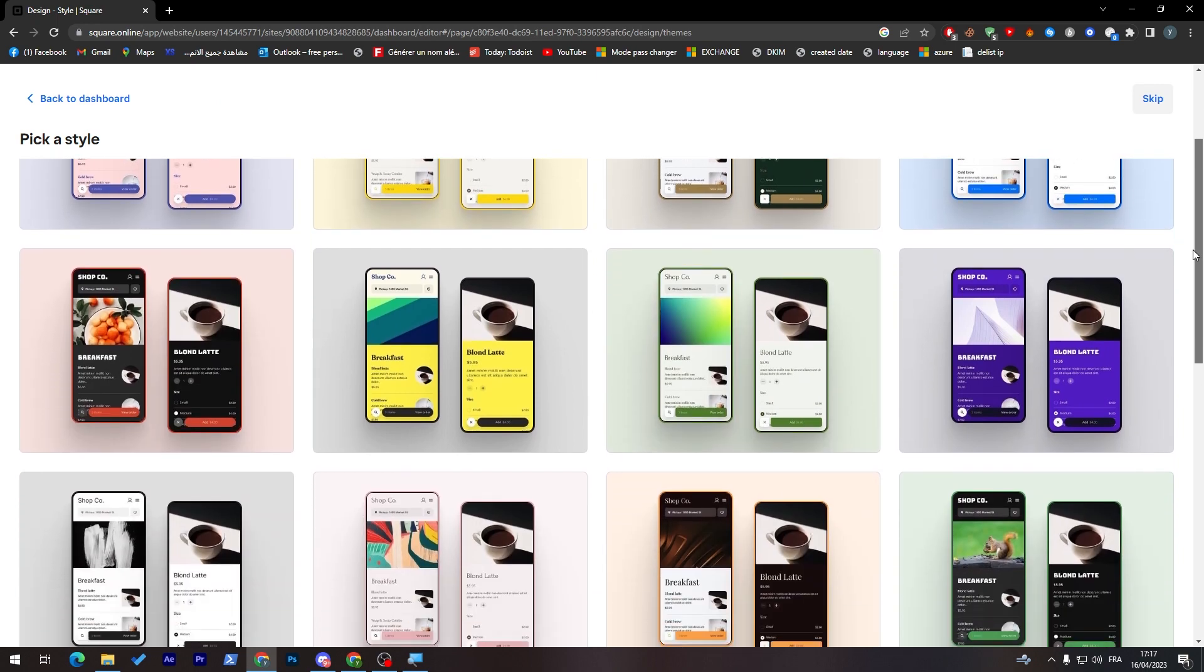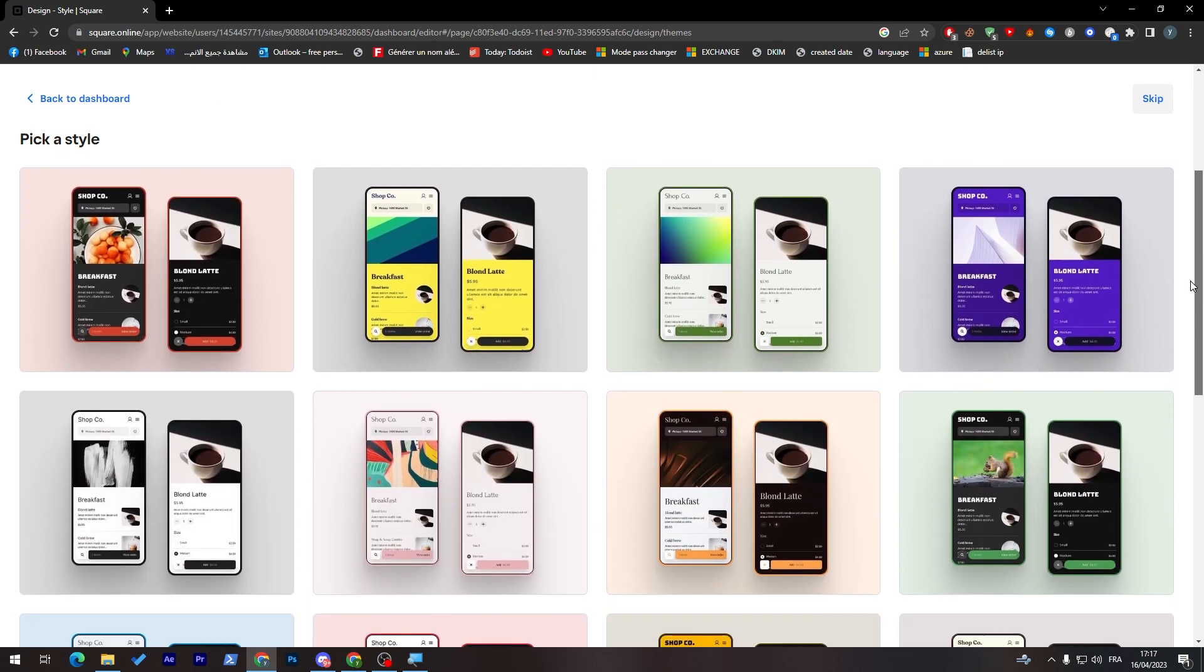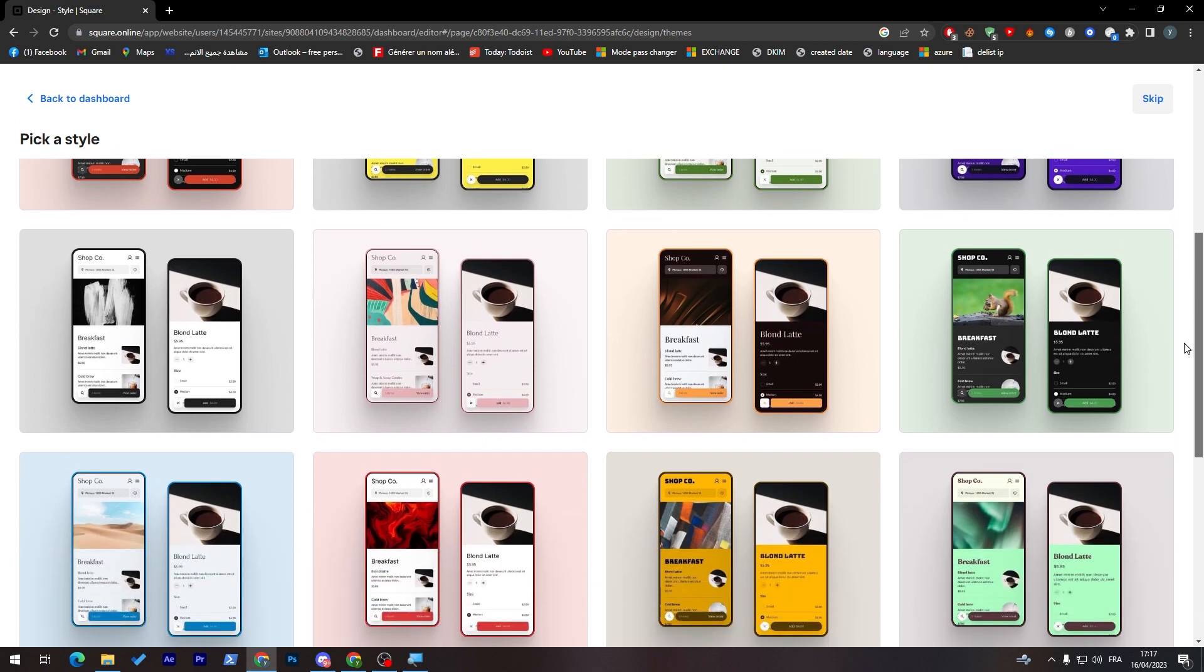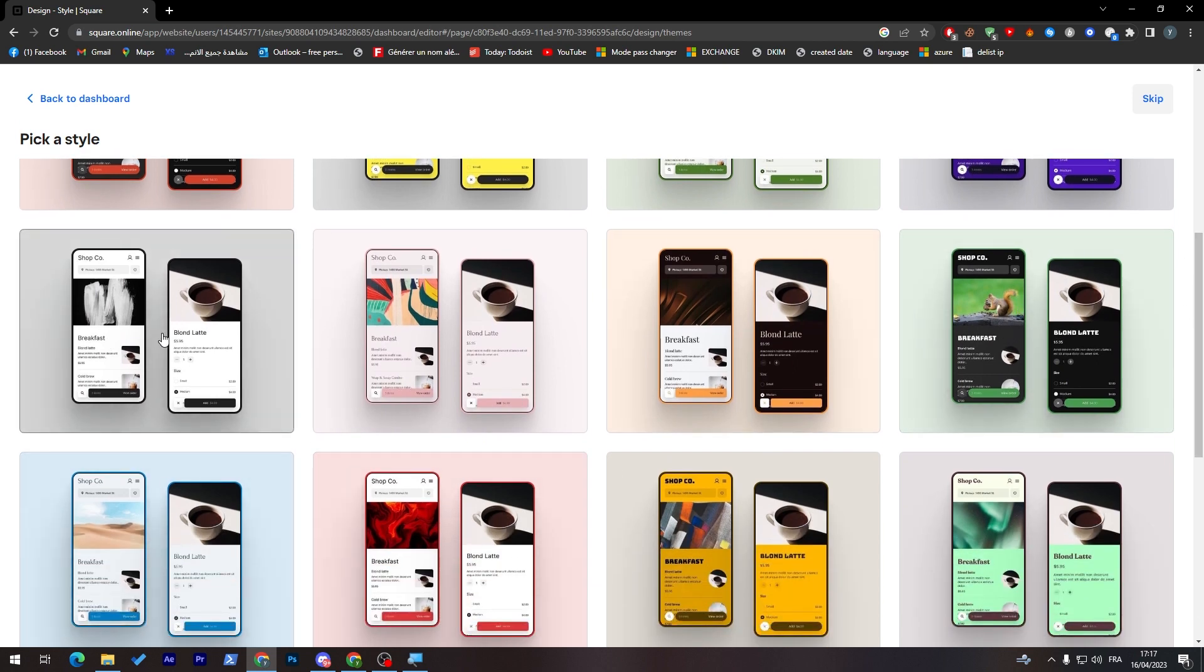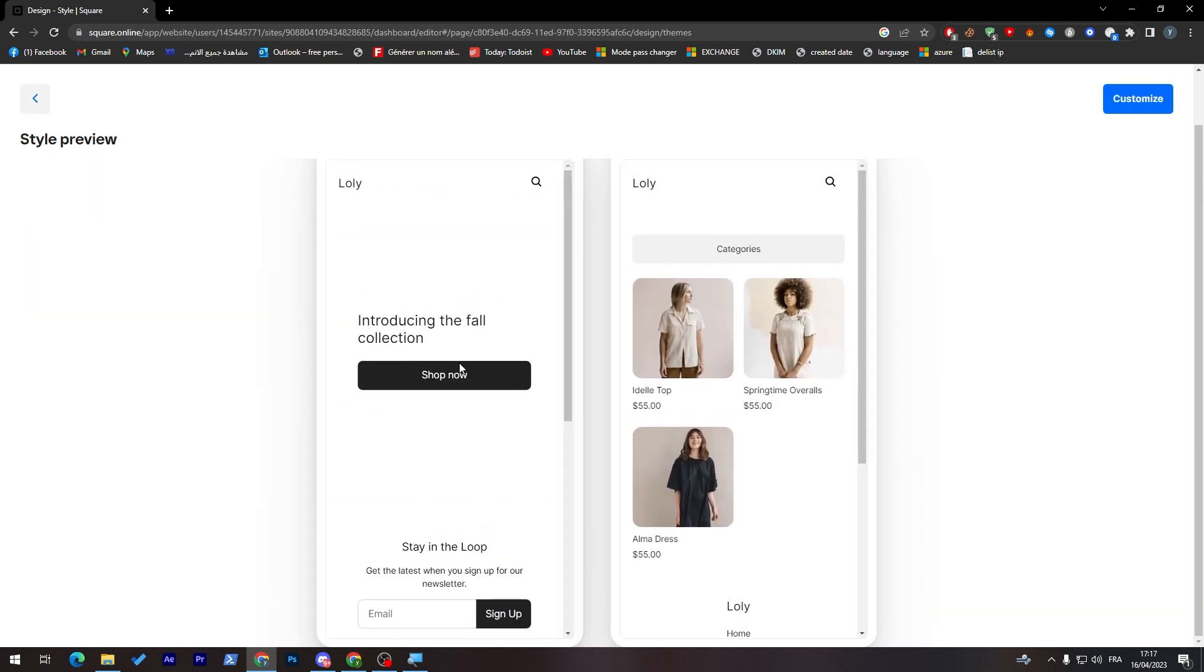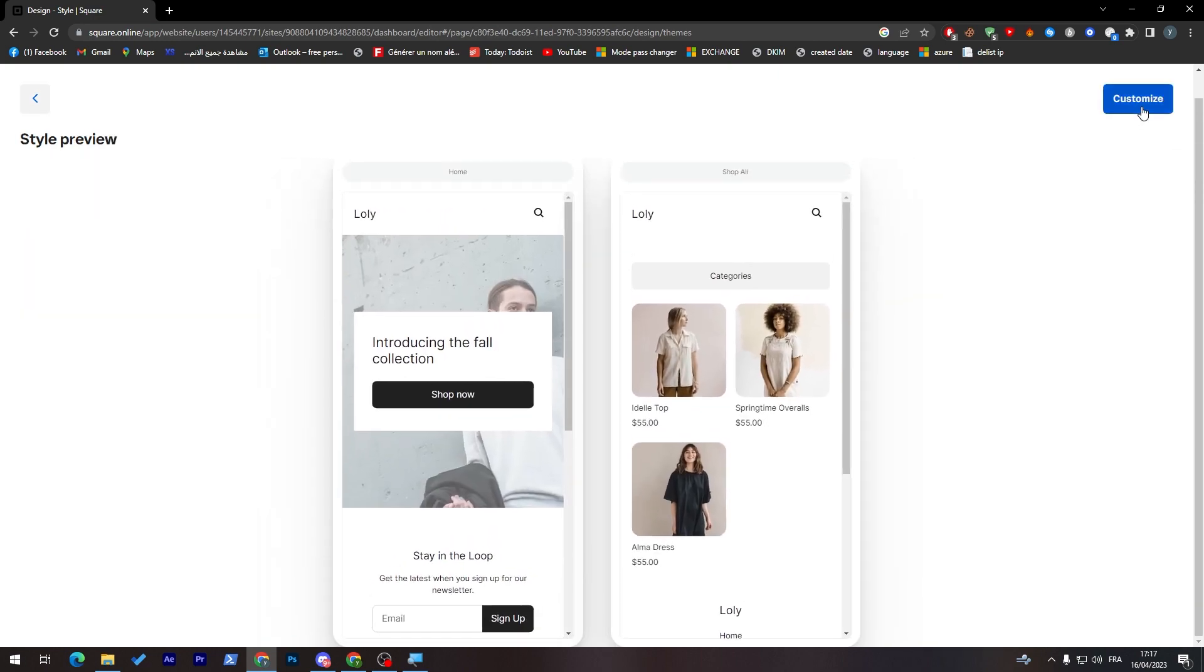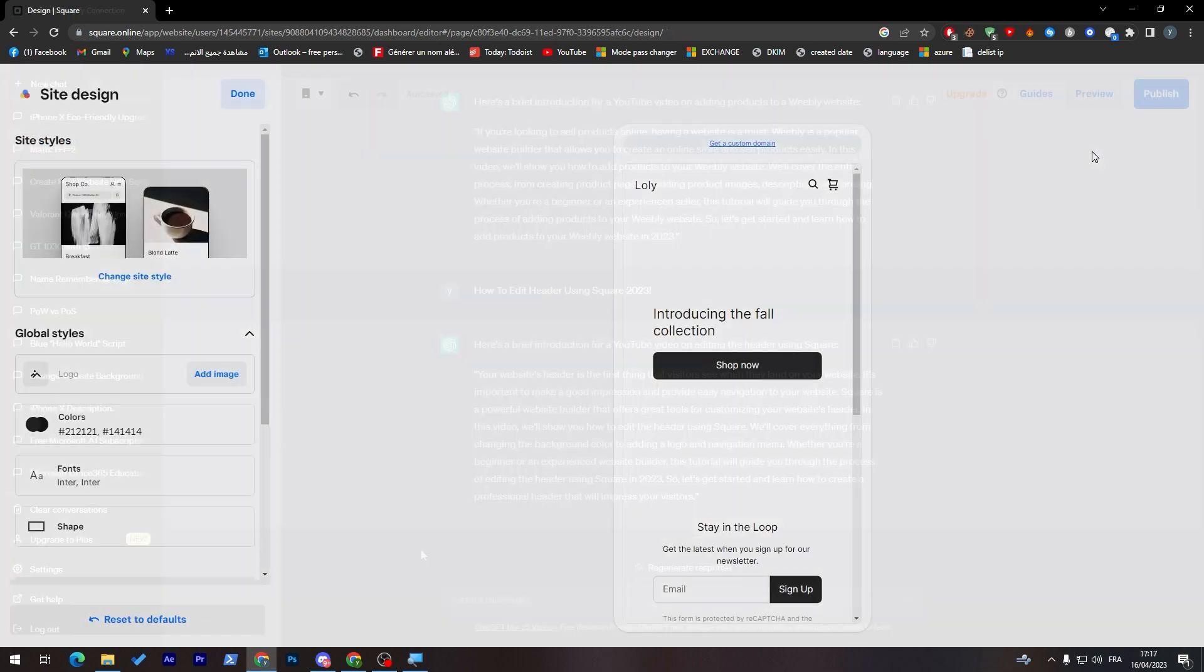Here you have to pick a style. I'm really into this kind of style or this one. Which one should we go for? Okay, let's go with this one and let's start customizing it.